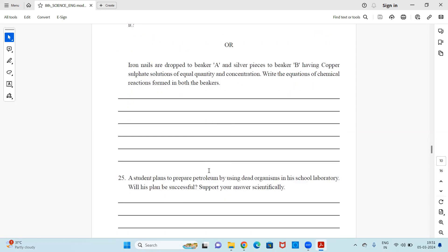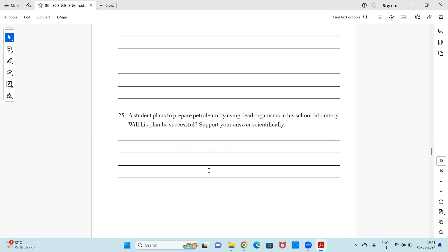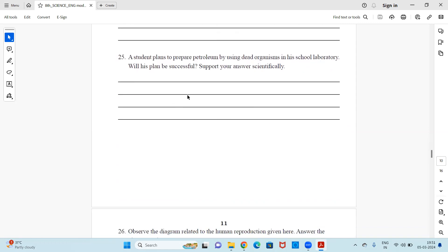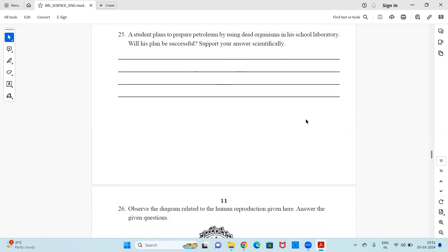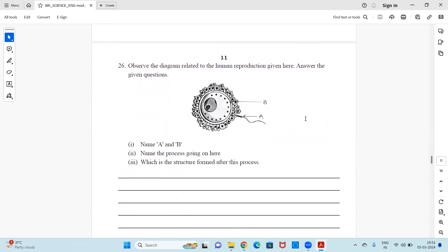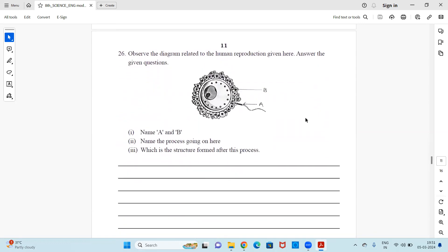Next question: A student plans to prepare petroleum using dead organisms in his school laboratory. Will his plan be successful? Support your answer scientifically. Next: Observe the diagram related to human reproduction given here. Answer the questions — name parts A and B, name the process going on, and identify which structure is formed after this process.